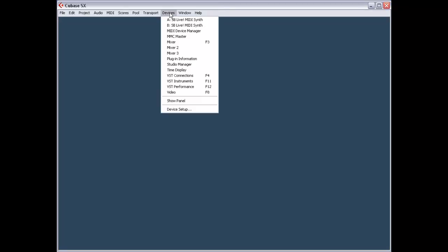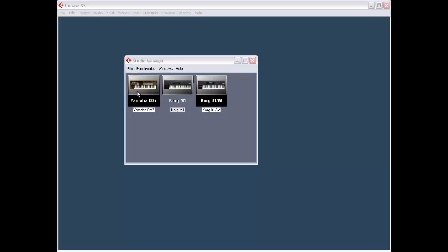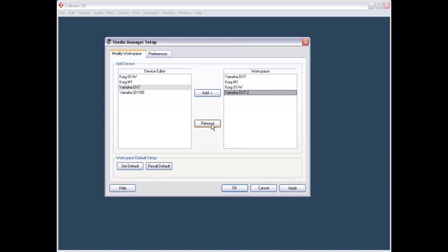I now have Cubase up and running. If you go to the Devices menu, you'll see an entry called Studio Manager. We'll look at the Studio Manager plugin format first. Here are the three instruments that I registered for plugins. I'll choose Setup and you'll get a dialogue that shows a list of the instruments you currently have available for use in Studio Manager. You can select any instrument and add it, or remove instruments.